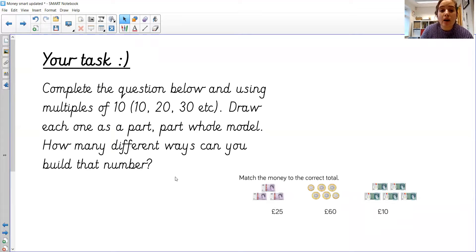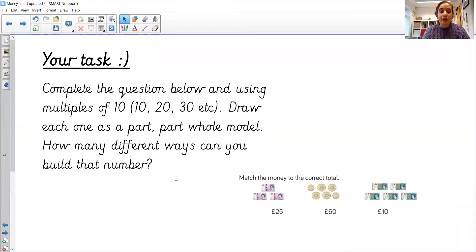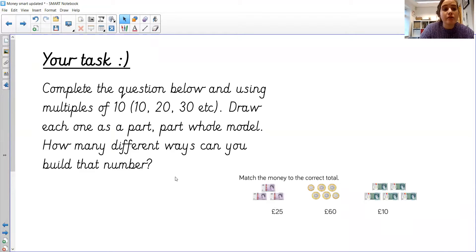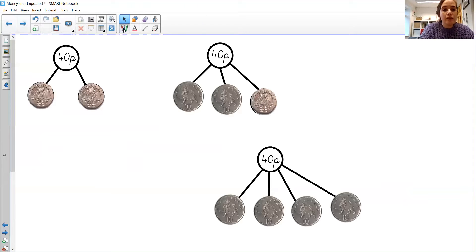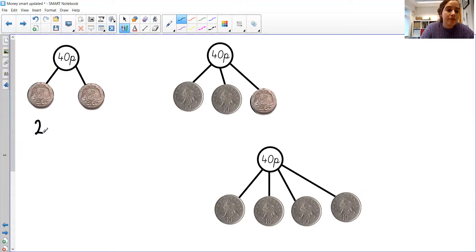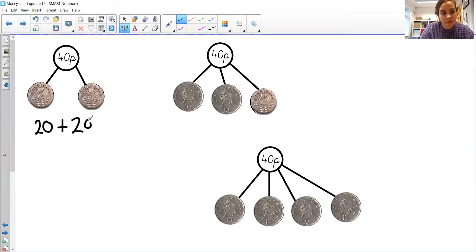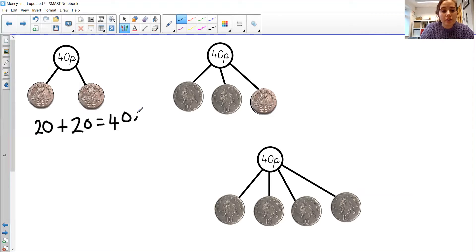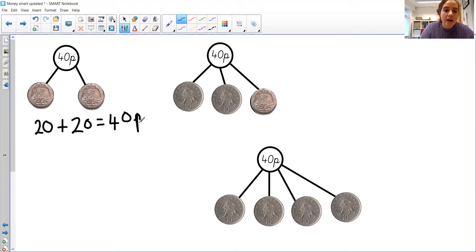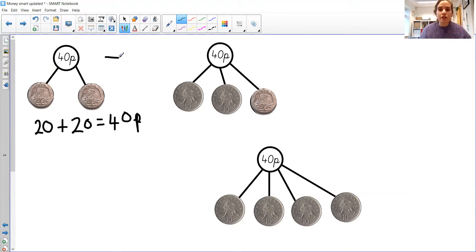So draw each one as a part-part-whole model, and how many different ways, how many different parts can you split it into to build that number? If you also want to challenge yourself, then you can write calculations for each one. So for this one, I could write 20, add 20, is equal to 40. And again, you could also write some calculations using the subtraction, and see how many different ways you can write the calculations.